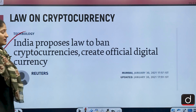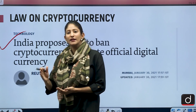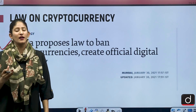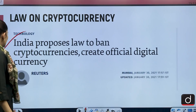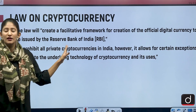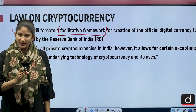On the law on cryptocurrency: the government says a law is needed to smartly regulate the usage and trade in cryptocurrencies in order to safeguard the interest of investors and the economy as a whole. The law will create a facilitative framework for the creation of an official digital currency to be issued by the RBI, and will prohibit all private cryptocurrencies in India. However, it allows certain exceptions to promote the underlying technology of cryptocurrency and its uses.